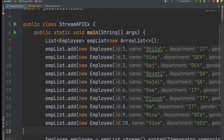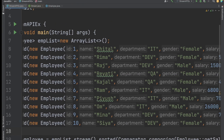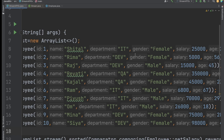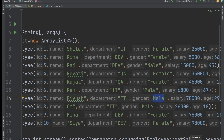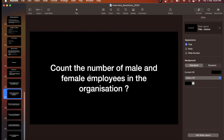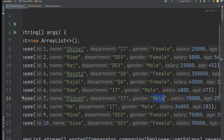If we go to the data, we have one field which is gender, and here we have some female employees and some male employees. The question is: count the number of male and female employees in the organization. So we have to find out how many male employees and how many female employees are there.